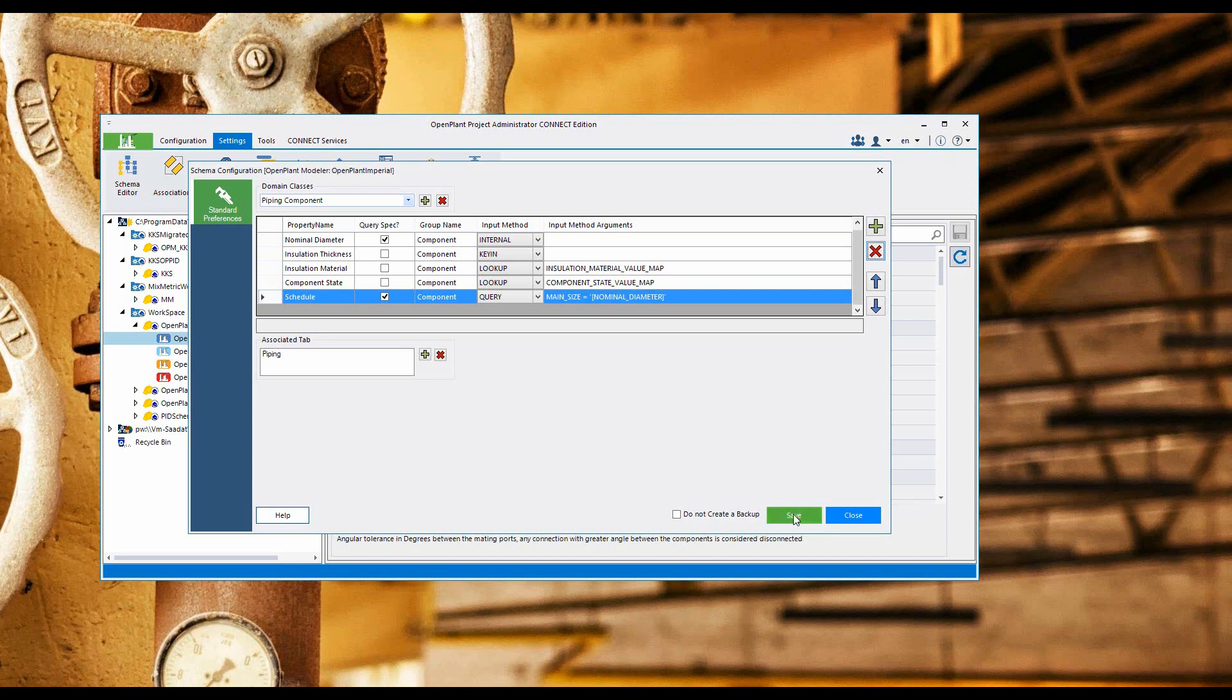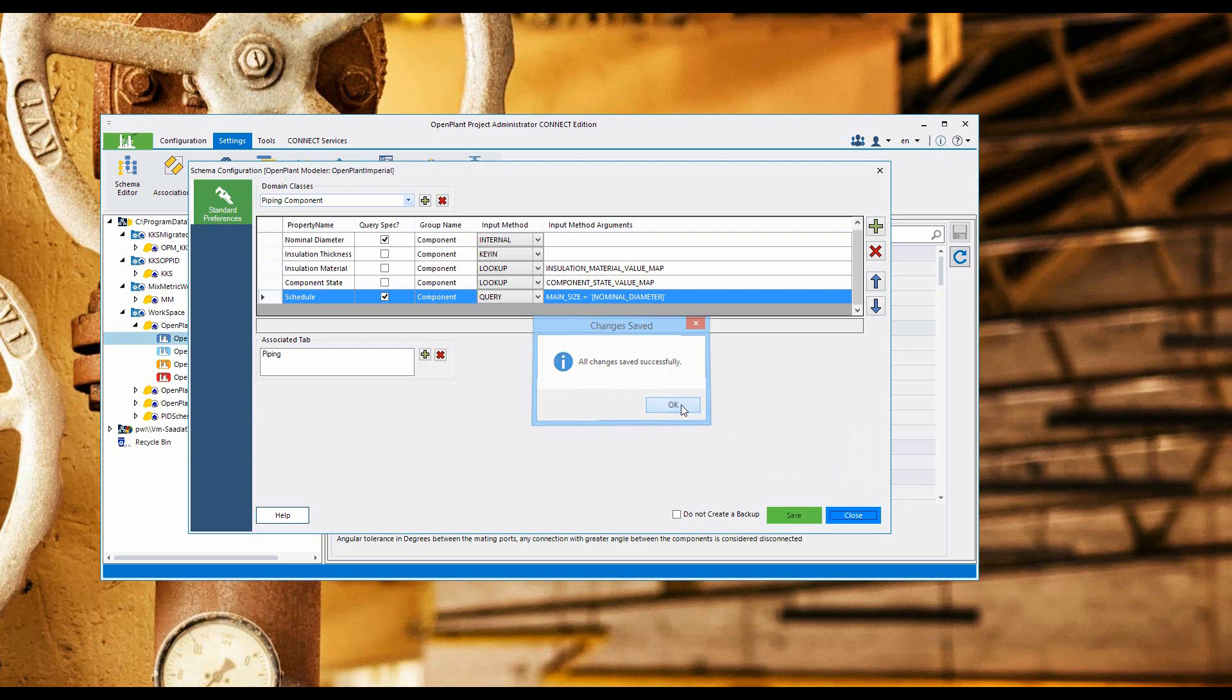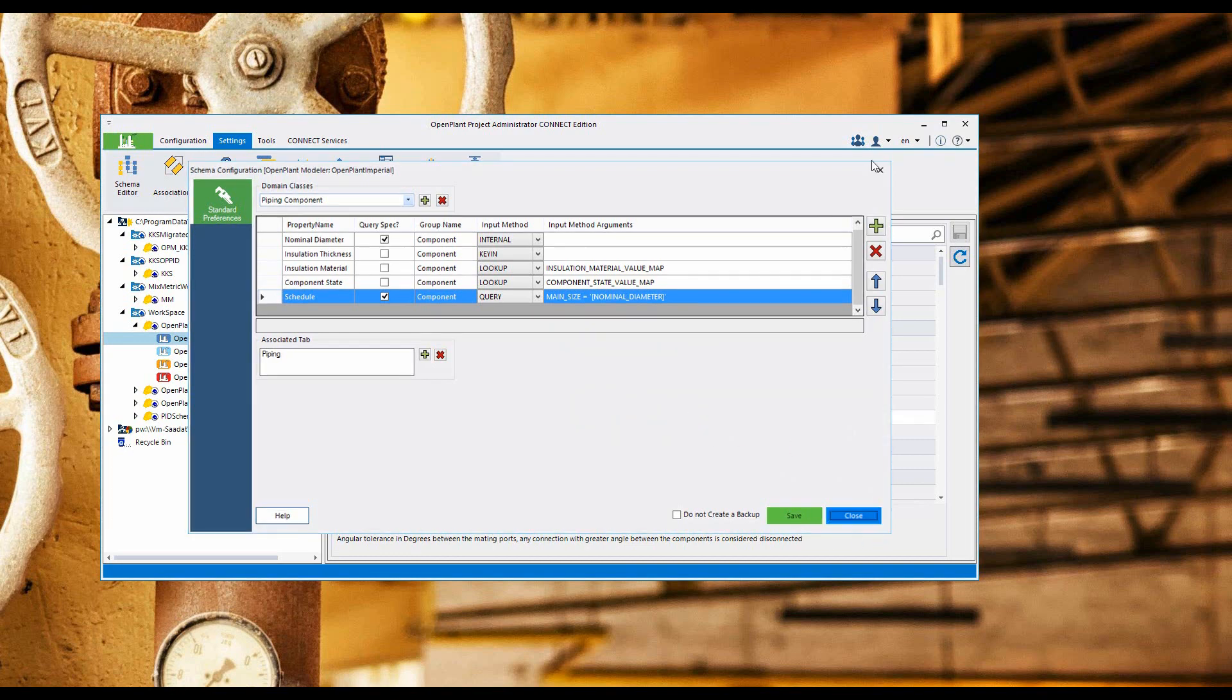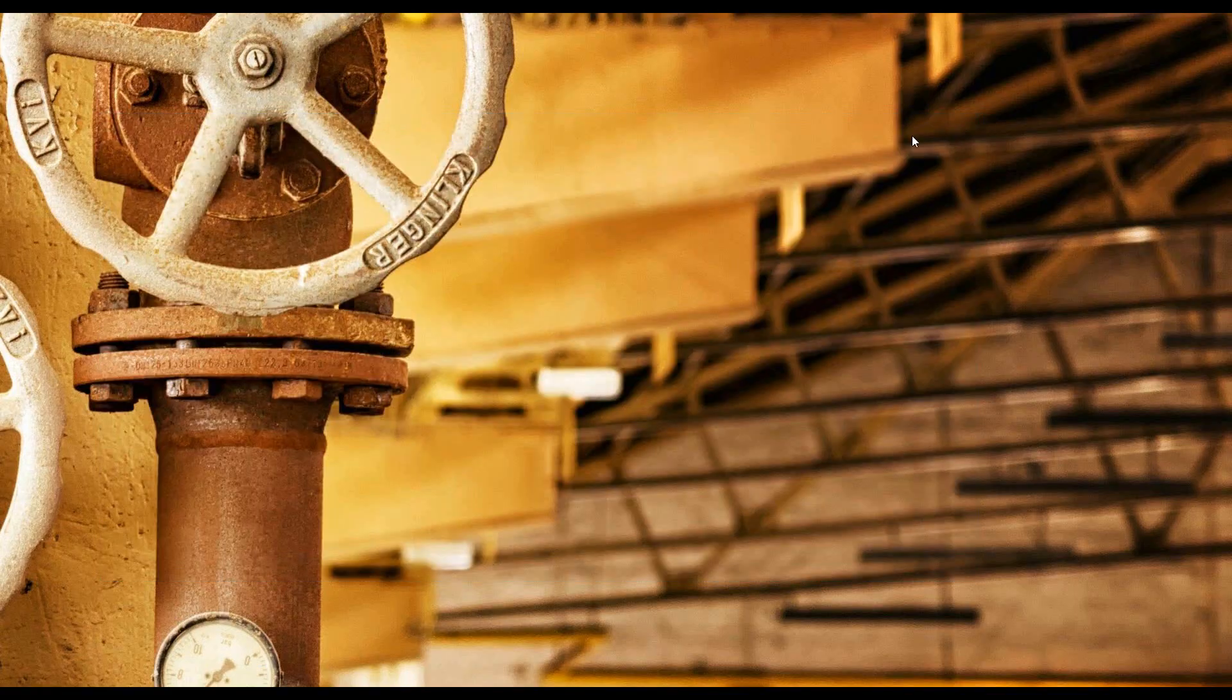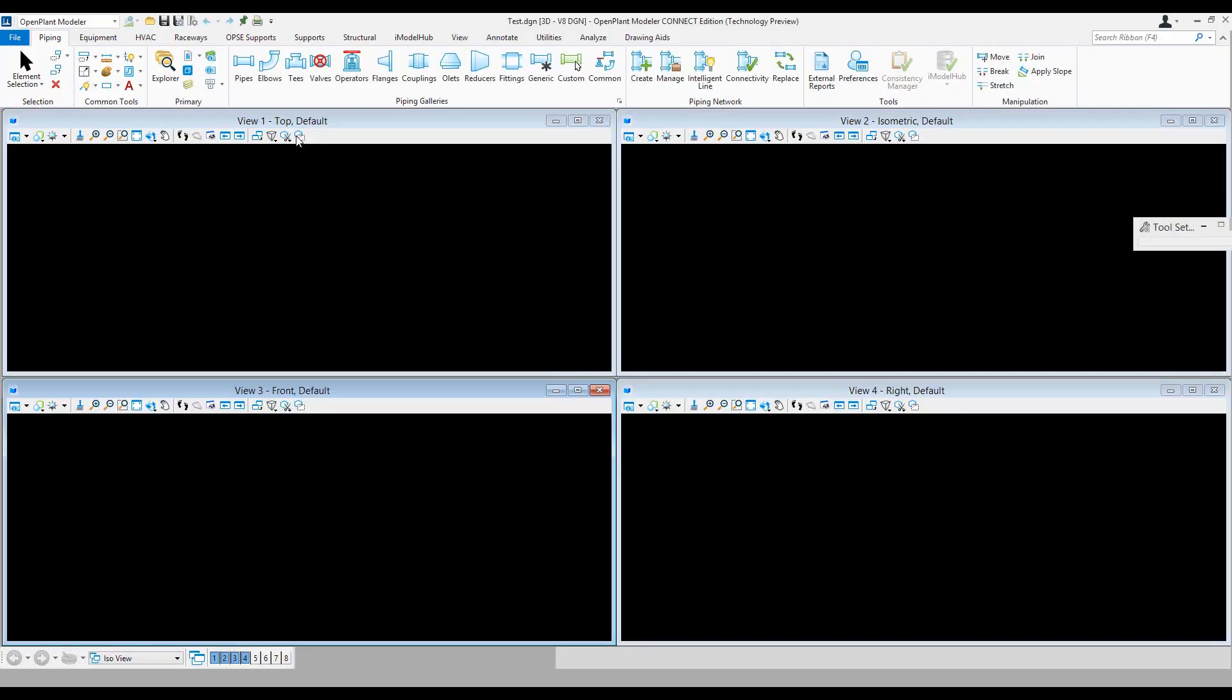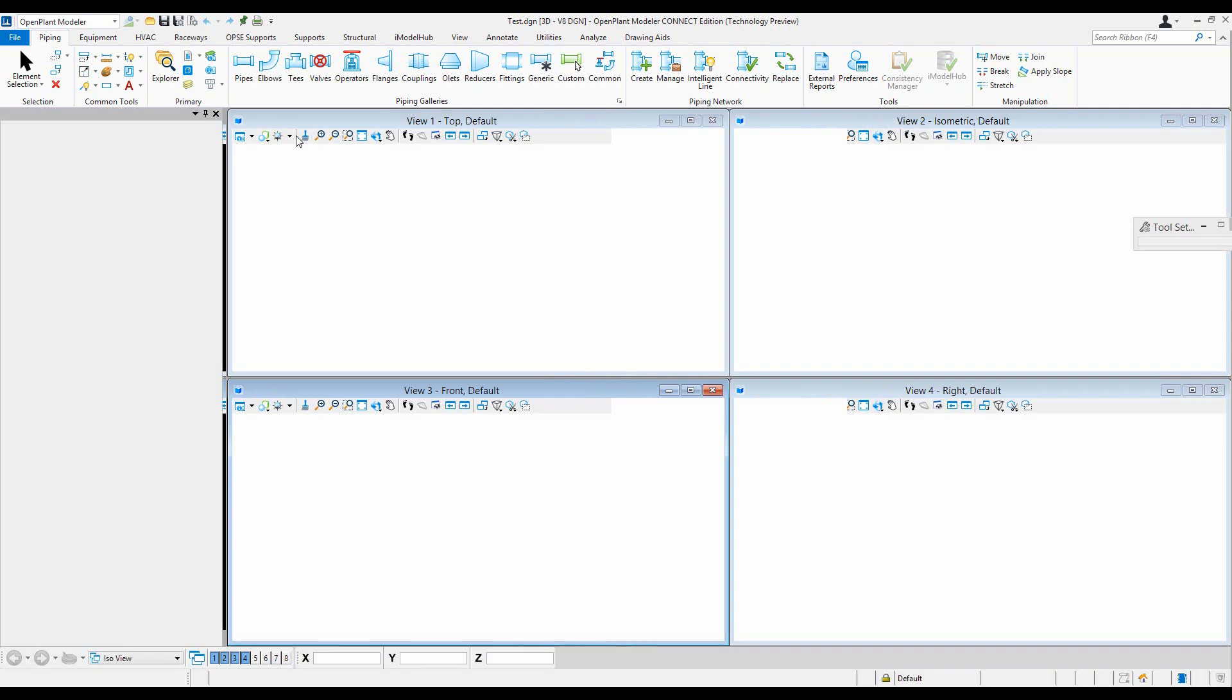Let's do a save and go back to open plant modeler. Close and then close. Launching open plant modeler. Give it a few seconds.